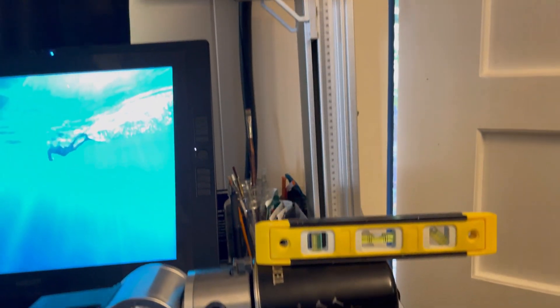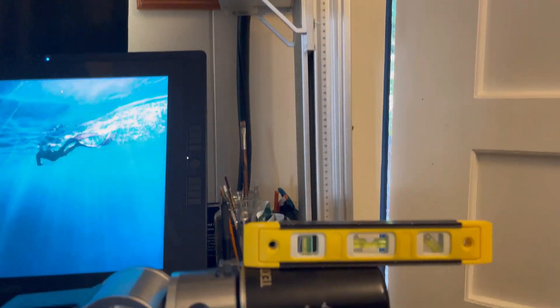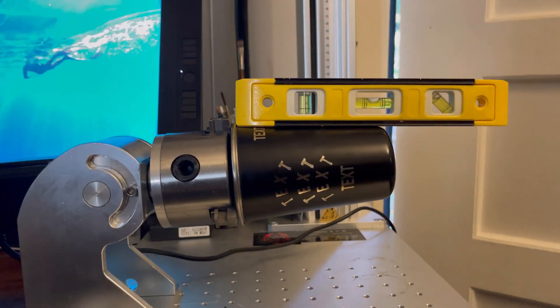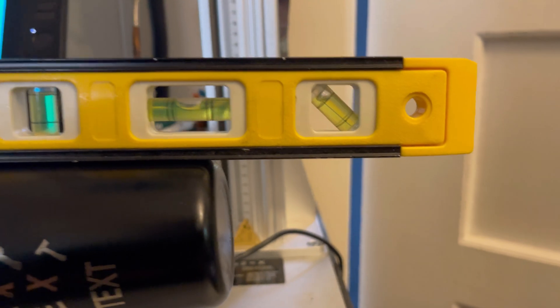I went ahead and tightened up those bolts on the side of the rotary and now I'm pretty much ready to start engraving.